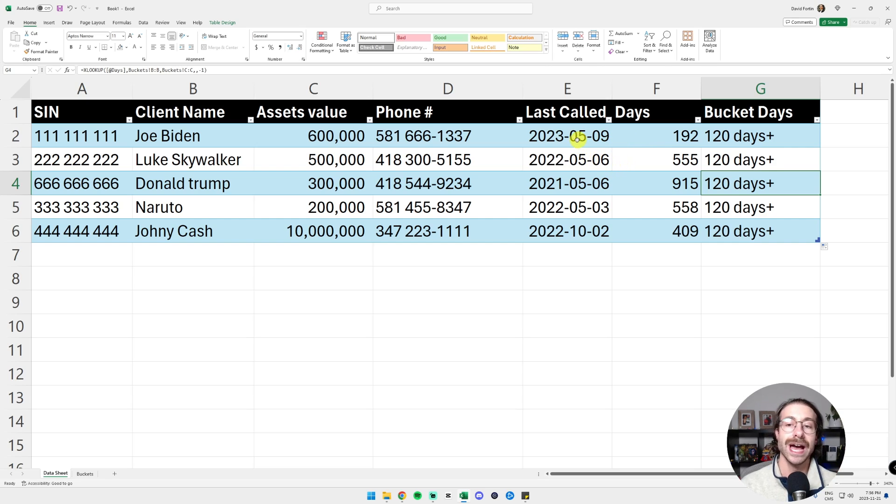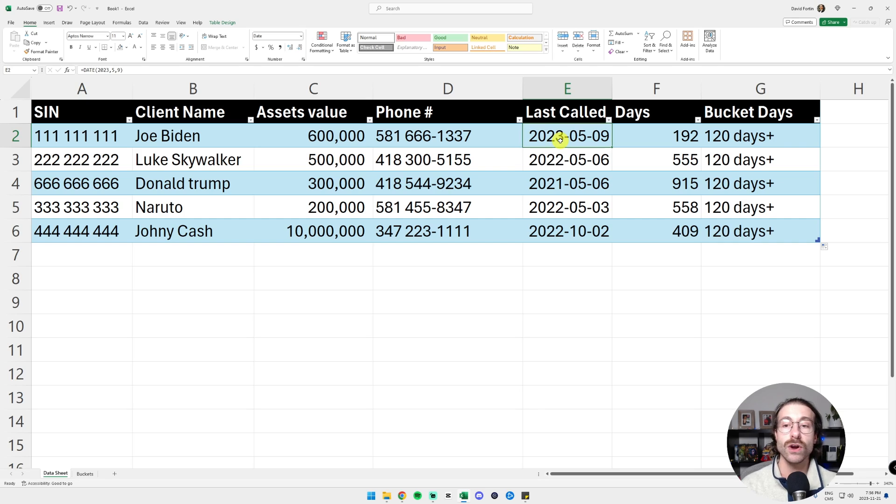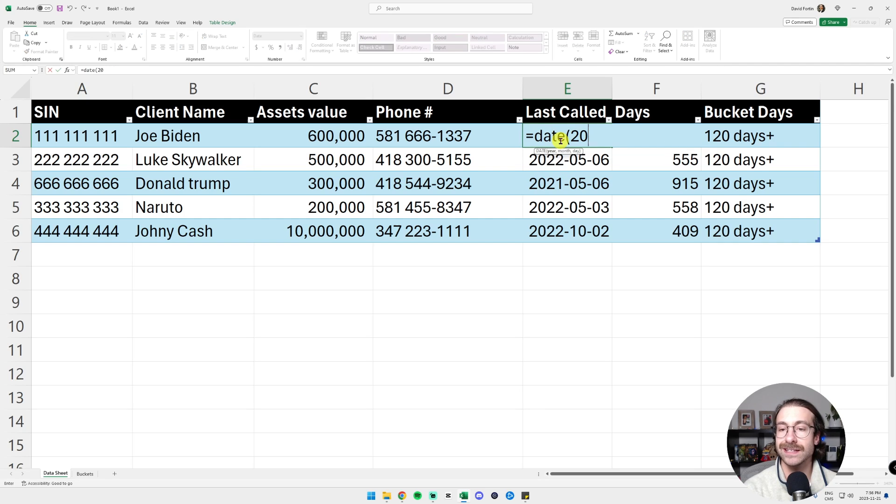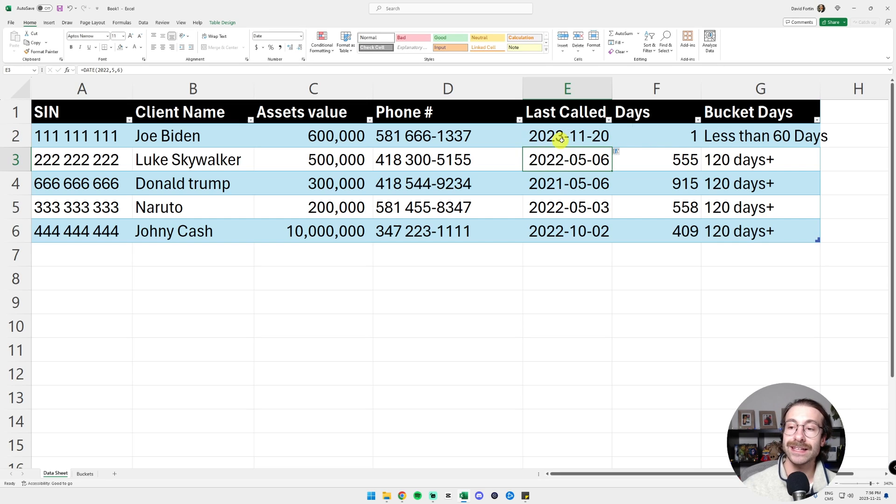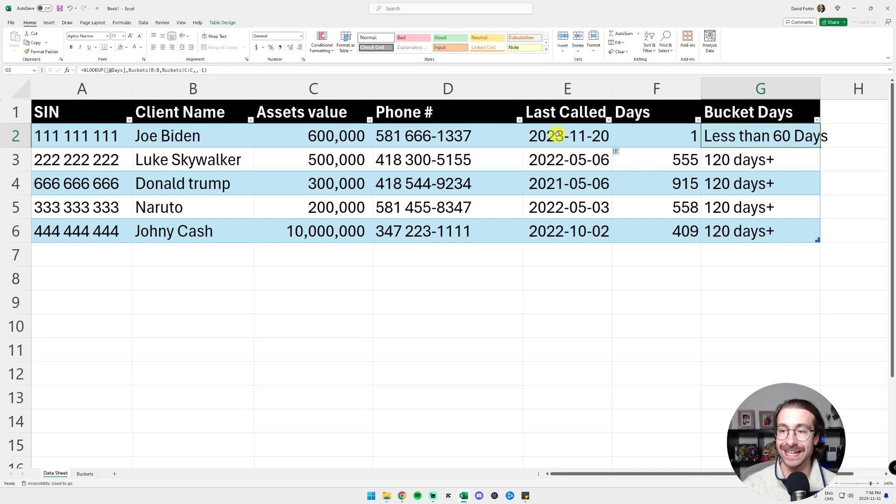I will show you. I will change this date here for today's date. Or let's say yesterday, 23 and then 11. And then let's say 20, it switched to less than 60 days.